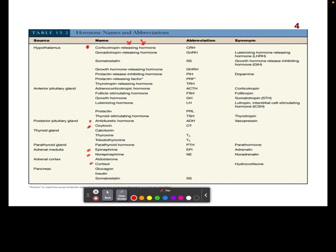Try not to get overwhelmed with the names, and before you memorize abbreviations, just try reading the name and figuring it out. Another great example is GH. A lot of people get thrown off trying to memorize what GH is, but if you just remember that GH stands for growth hormone, you can figure out what it's responsible for — it's for growth. Take your time with these and please do not overwhelm yourselves.